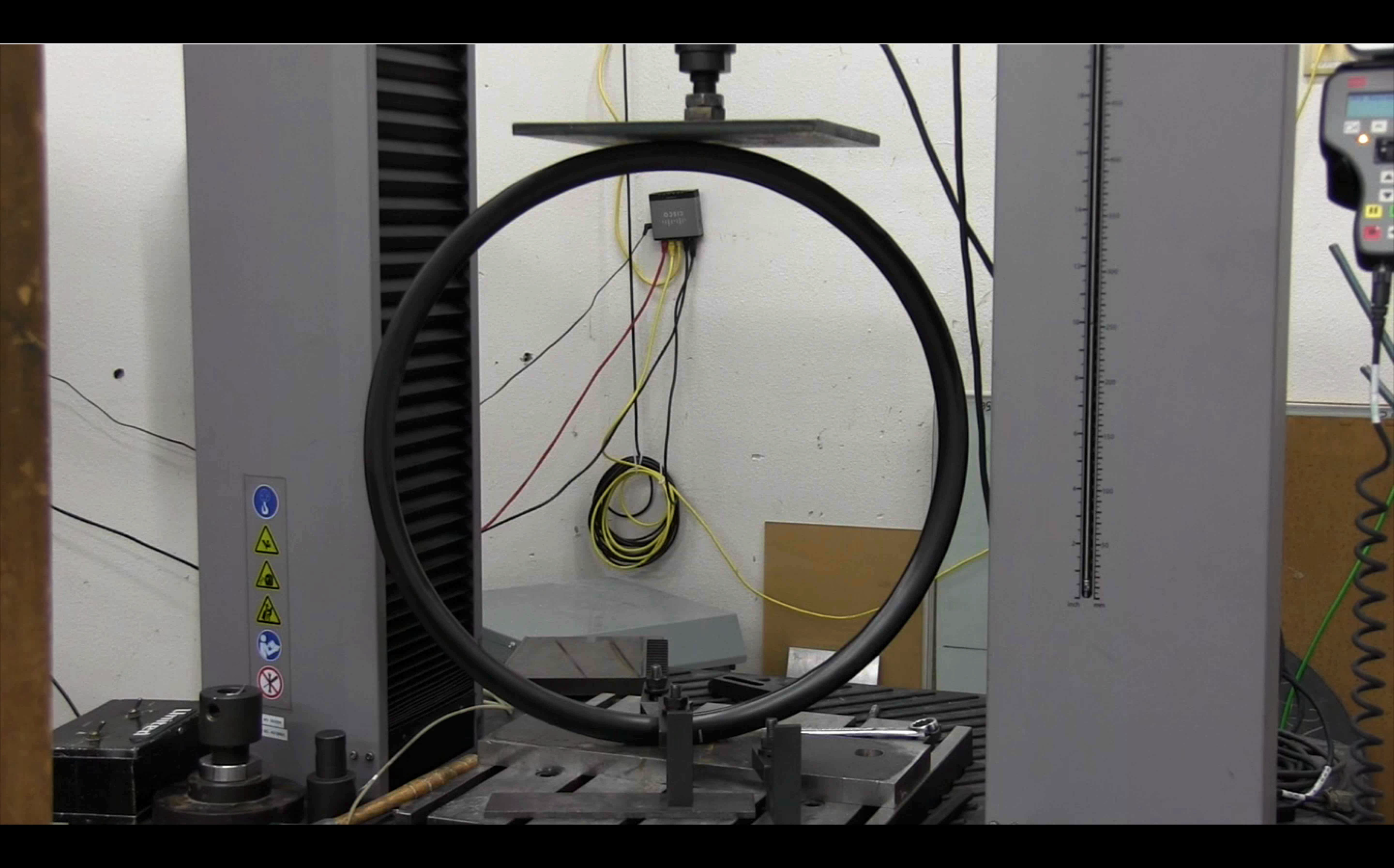I want you to listen to the loud twang that will occur at the point that the rim cracks at about the 9 o'clock position. Get a sense of what that sound is of the carbon cracking.